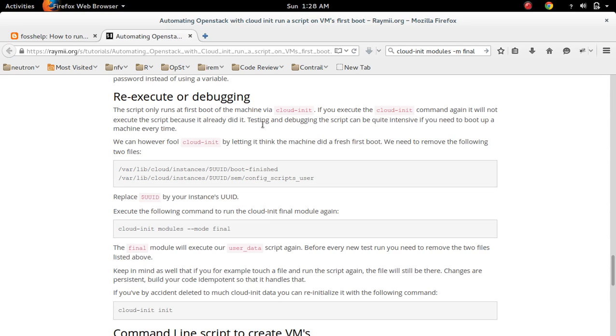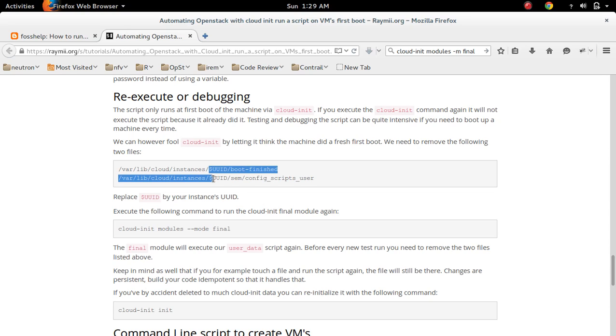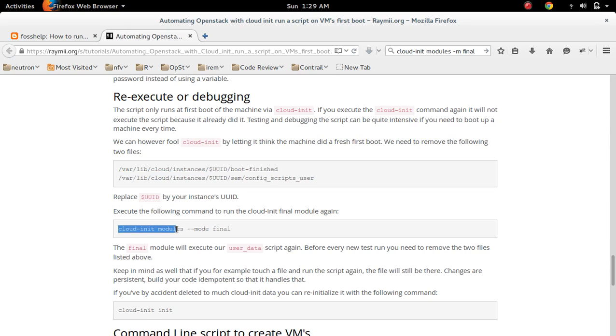If you want to execute cloud init again, then you need to do some trick. That is, first you need to delete these files, then we need to run cloud init modules, then hyphen hyphen module final.